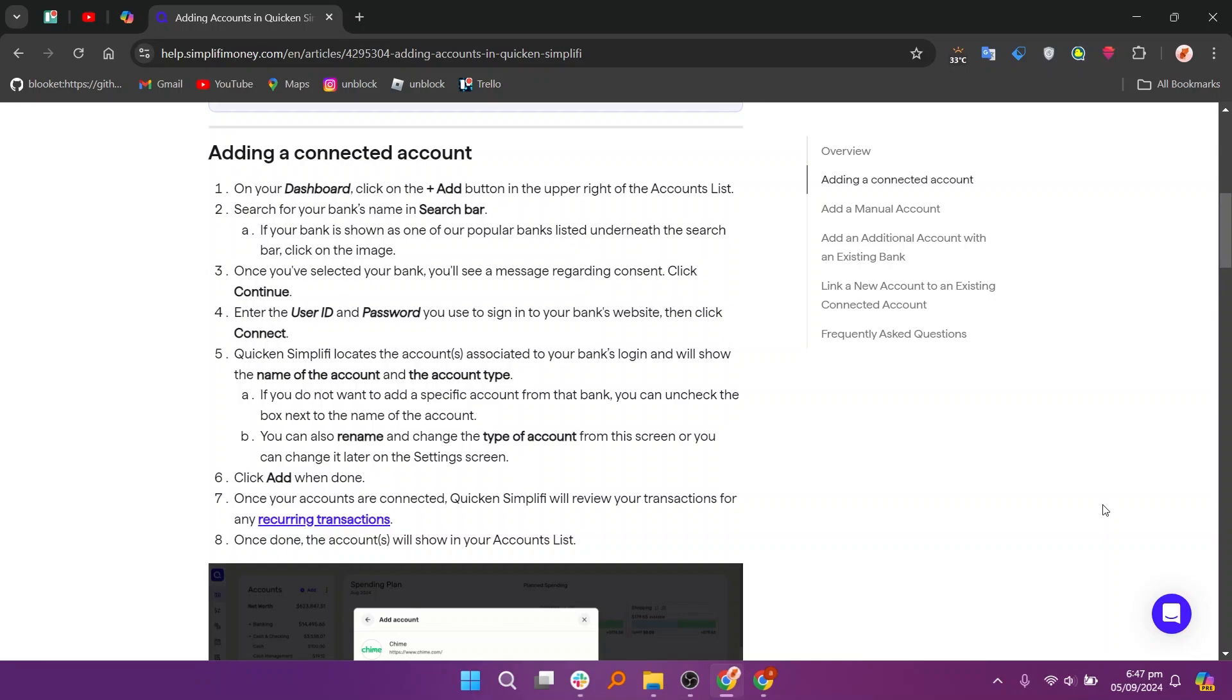You can also rename and change the type of account from this screen, or you can change it later on the settings screen. Then click add when done.